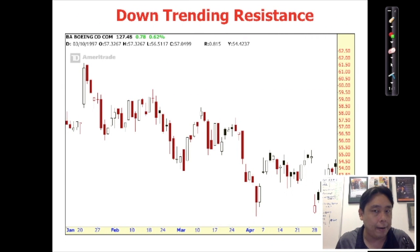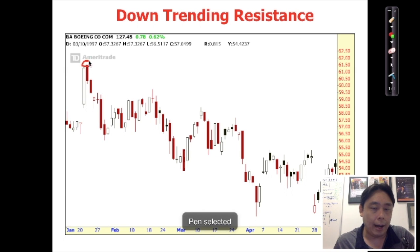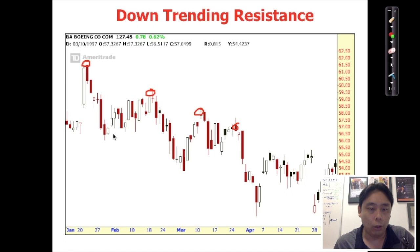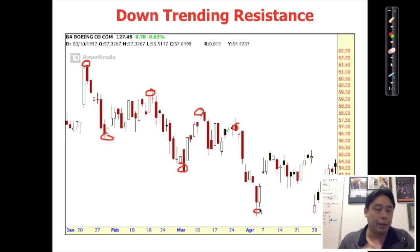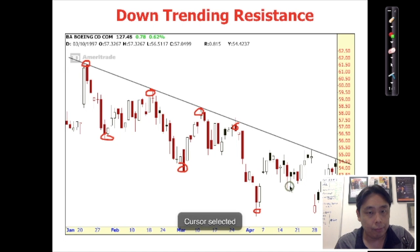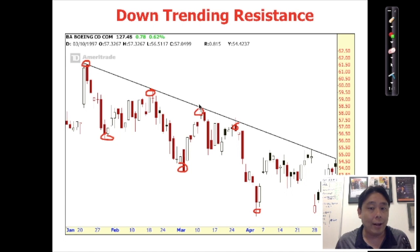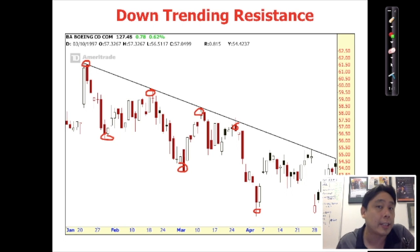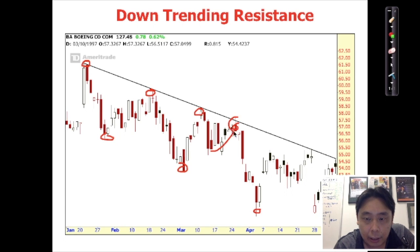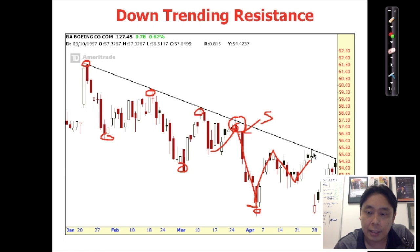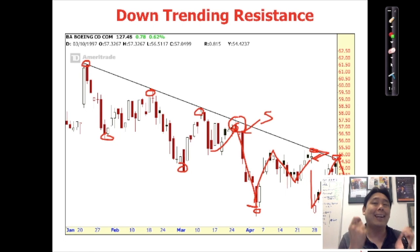Similarly, if you see a downtrend — lower highs and lower lows — look at the highs. See if you can connect three highs in a straight line. Don't force it if it's not there. That's called a trending resistance. Once you have that trending resistance, it becomes a reference point to short sell when the price rallies and hits that level again. It rallies, hits the level, you short sell — boom, it goes down. You make money by identifying these repeatable patterns.